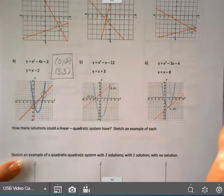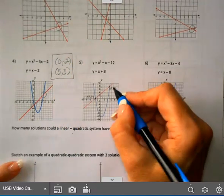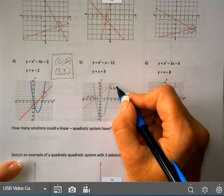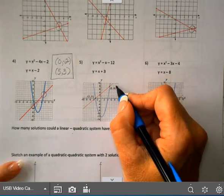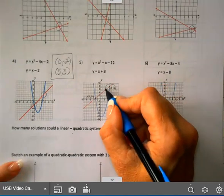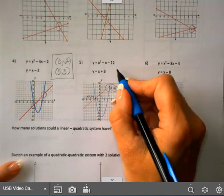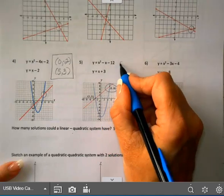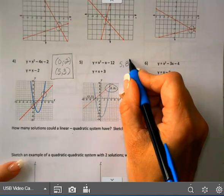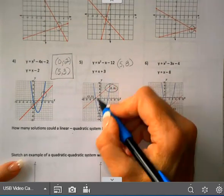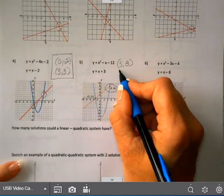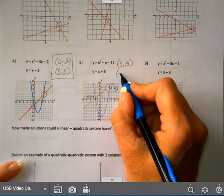On the next one, this was done on Desmos and they gave you the answer. So we have (5, 8) as one place where they intersect, and the other place is at (-3, 0).